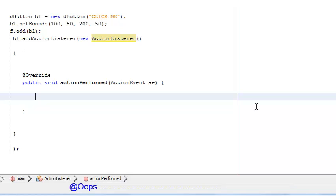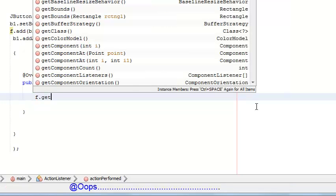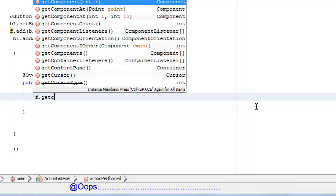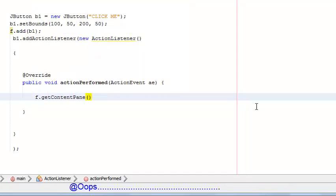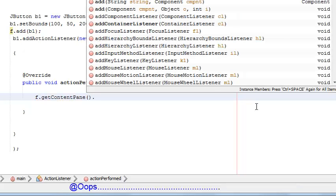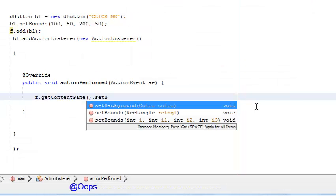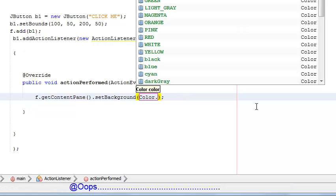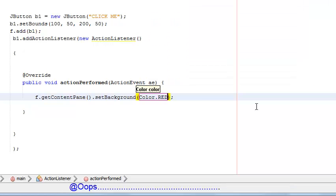The color of the frame will be changed. For that, f.getContentPane().setBackground. By default the color is yellow. We can change it like Color.white, Color.yellow, or Color.red.